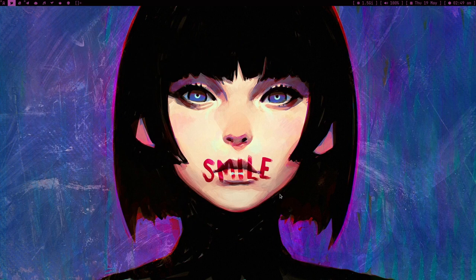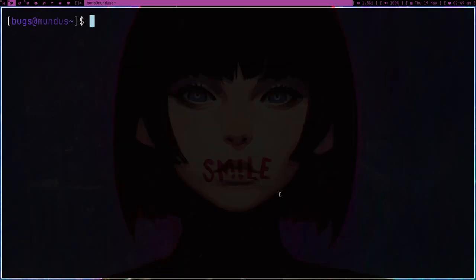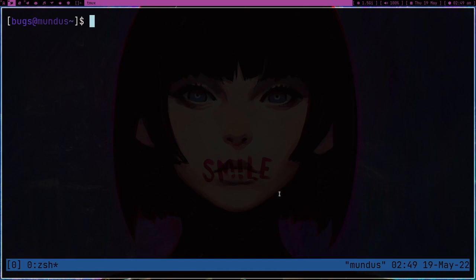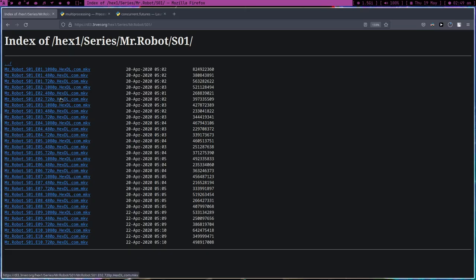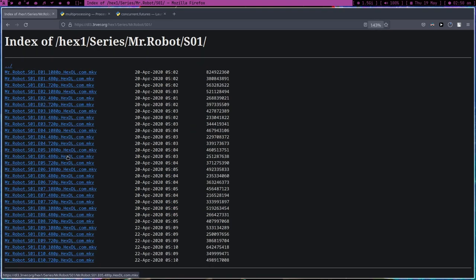Hey guys, welcome to my channel. This is going to be a live video — it's recorded but I'm actually going to do everything live, there is no preparation. This is a programming video, we are going to do some coding today. What we are going to do is we've got some files to download, but I don't want to download them one by one — I want to download these files in parallel.